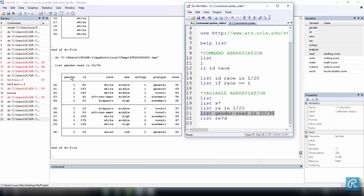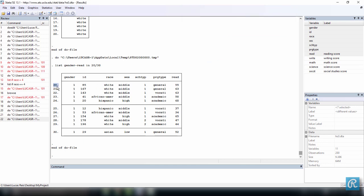So these are seven variables. Here you have one, two, three, four, five, six, seven. And 20 through 30. So we did from, so you can see, we started in observation number 20 and we went until number 30.